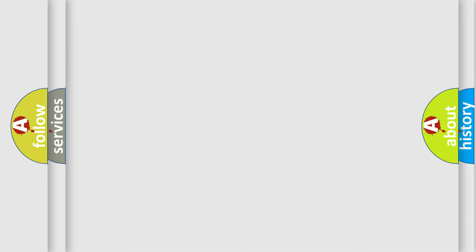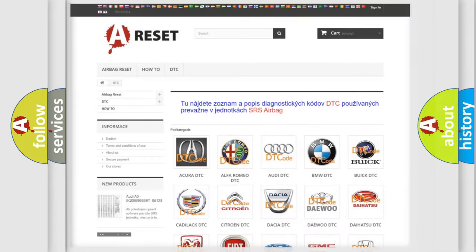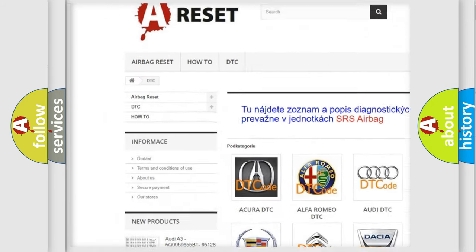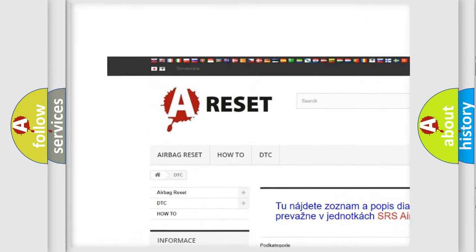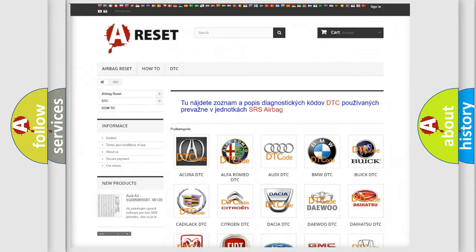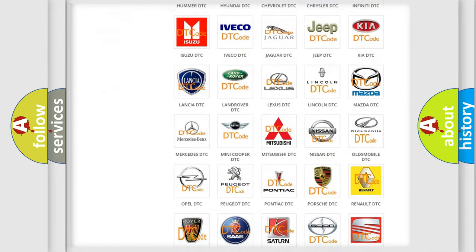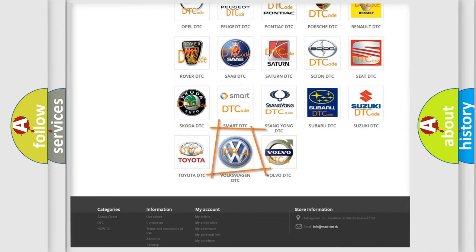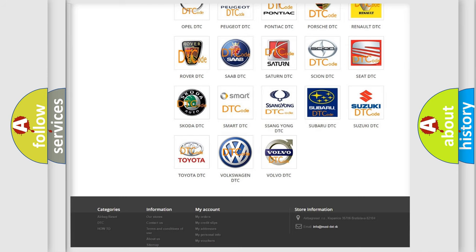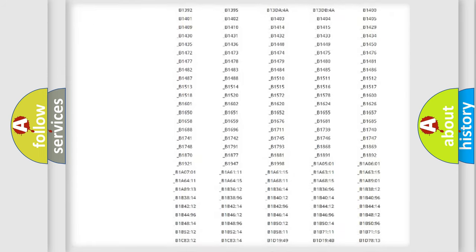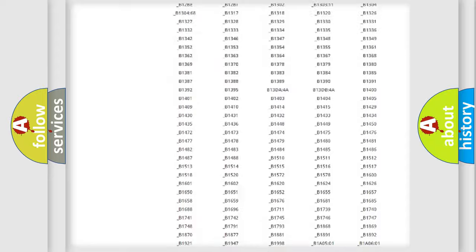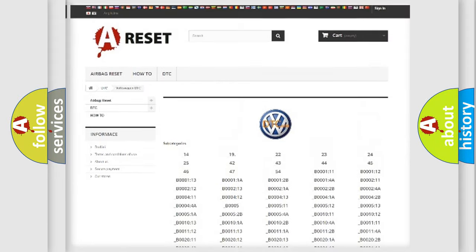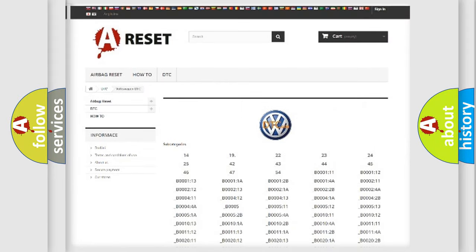Our website airbagreset.sk produces useful videos for you. You do not have to go through the OBD-II protocol anymore to know how to troubleshoot any car breakdown. You will find all the diagnostic codes that can be diagnosed in Volkswagen vehicles.